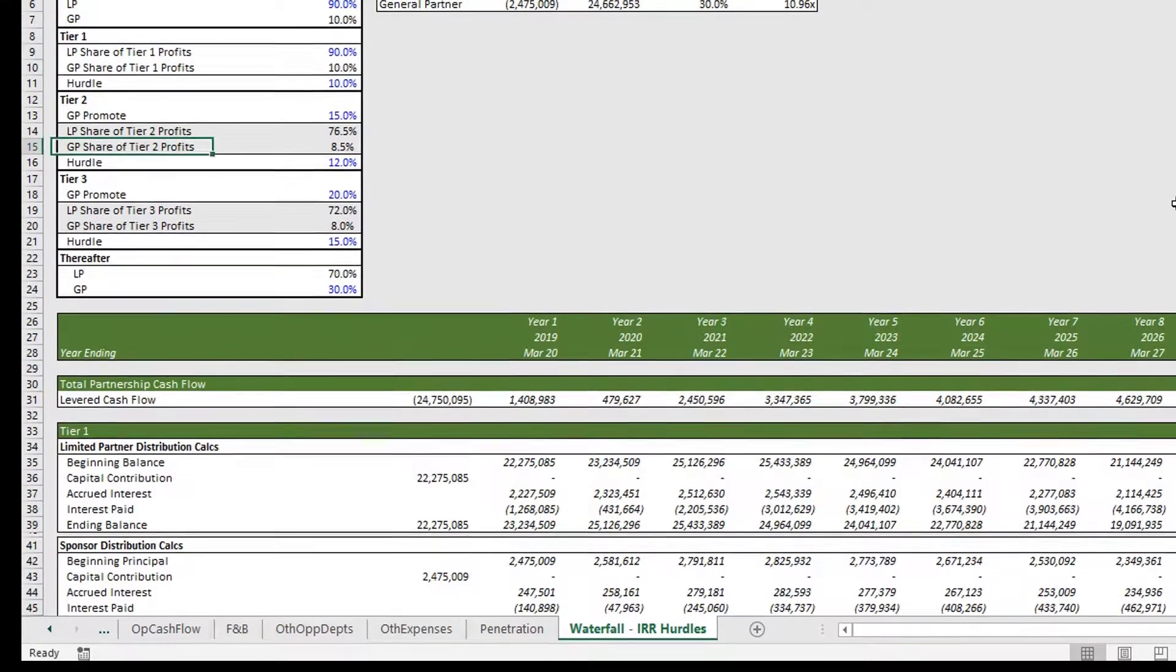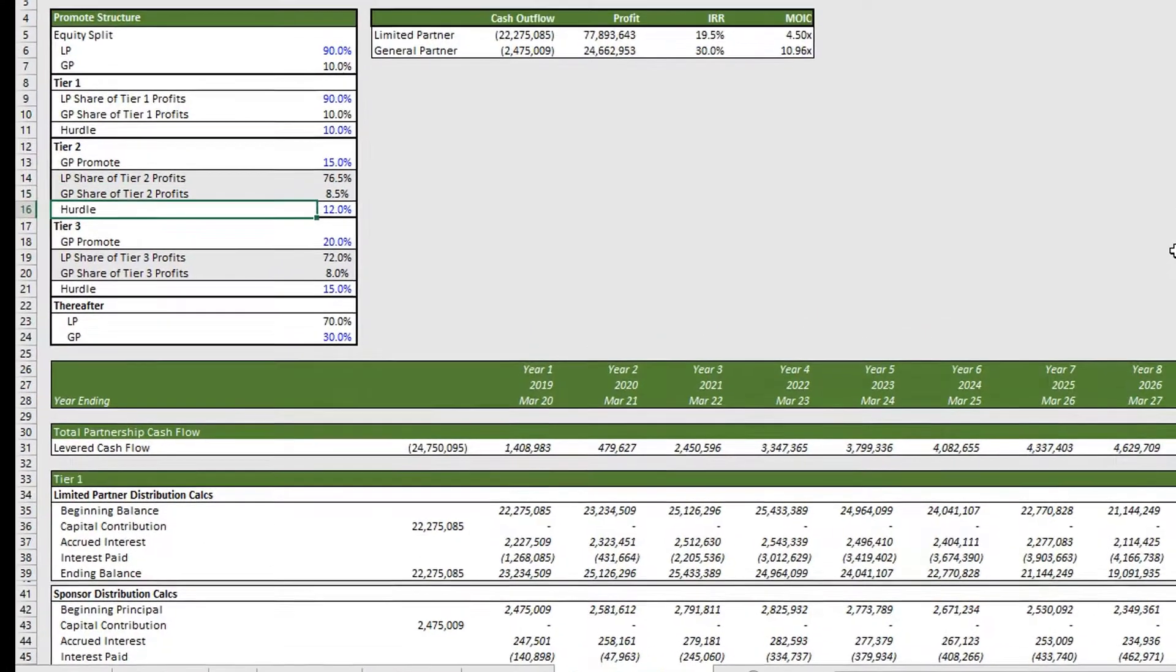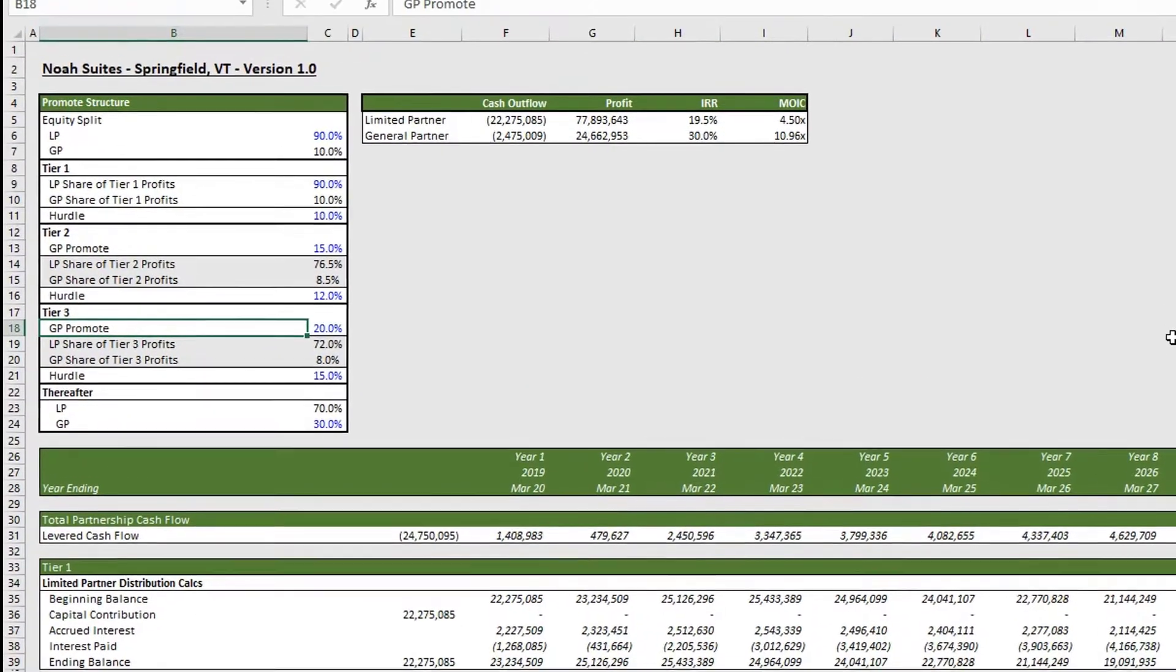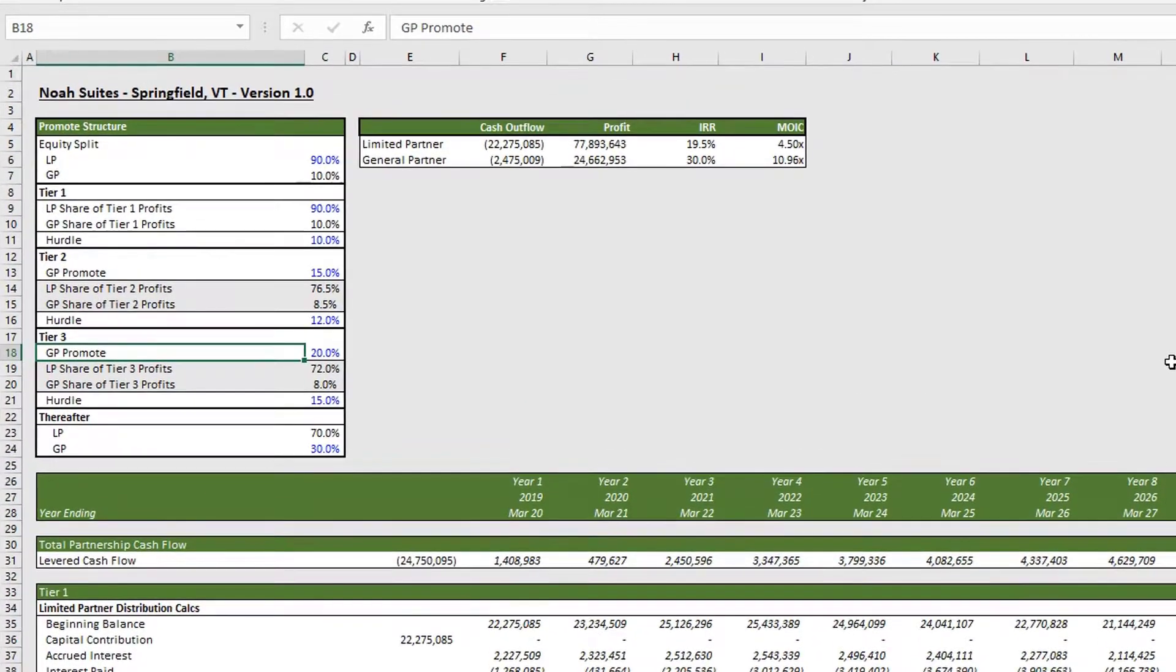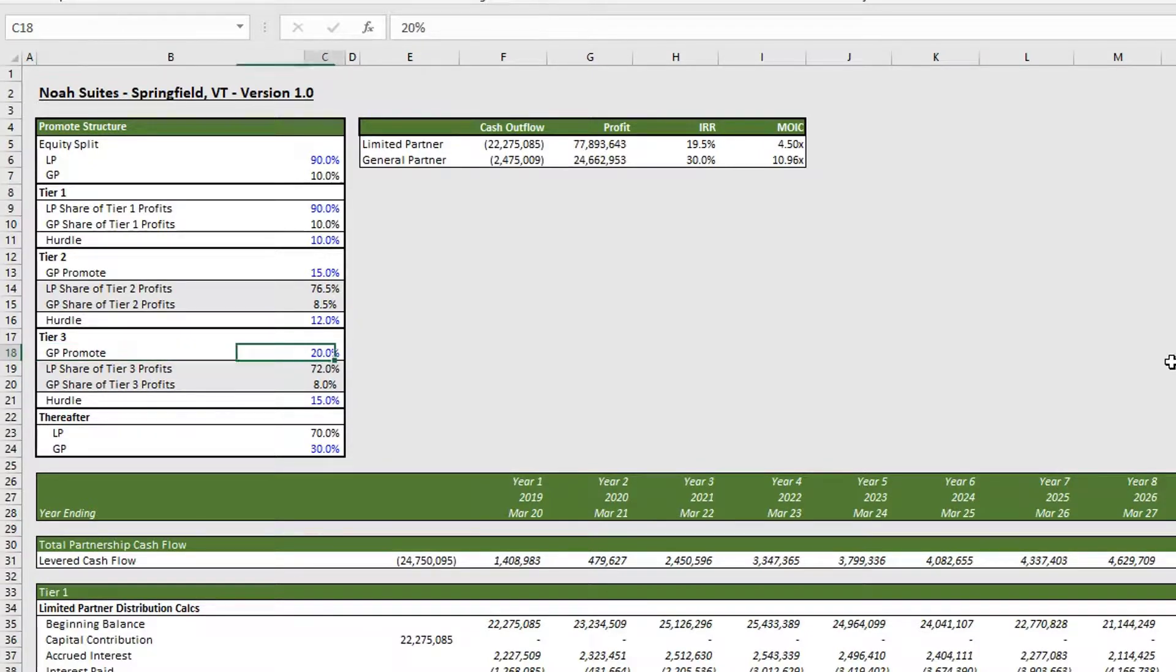Tier 3 works the same as tier 2, except this time if there are proceeds left over after our LP hits 12 percent, and in this model there is, there's still 67 million dollars.